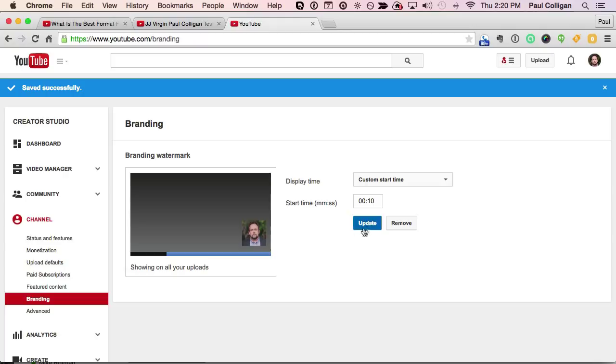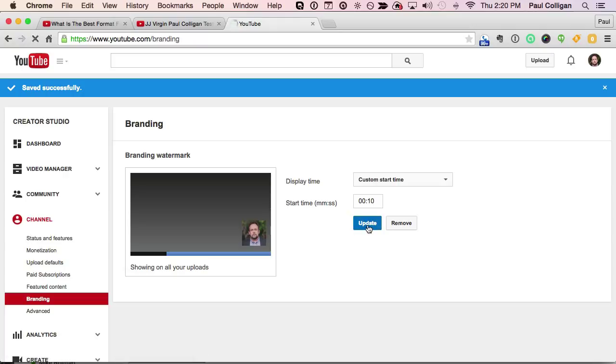That's it — that's the entire process. Right now it only works on the desktop; you won't see it on mobile devices yet, but hopefully that's coming soon. Glad I could show this one to you. It's very, very cool.